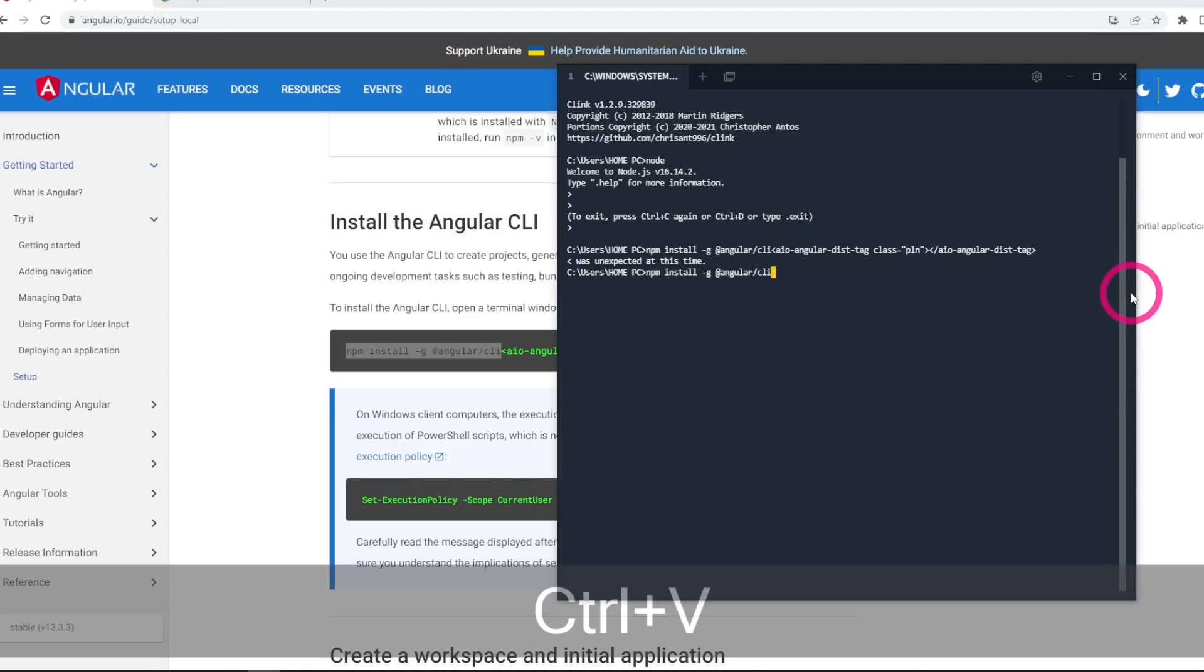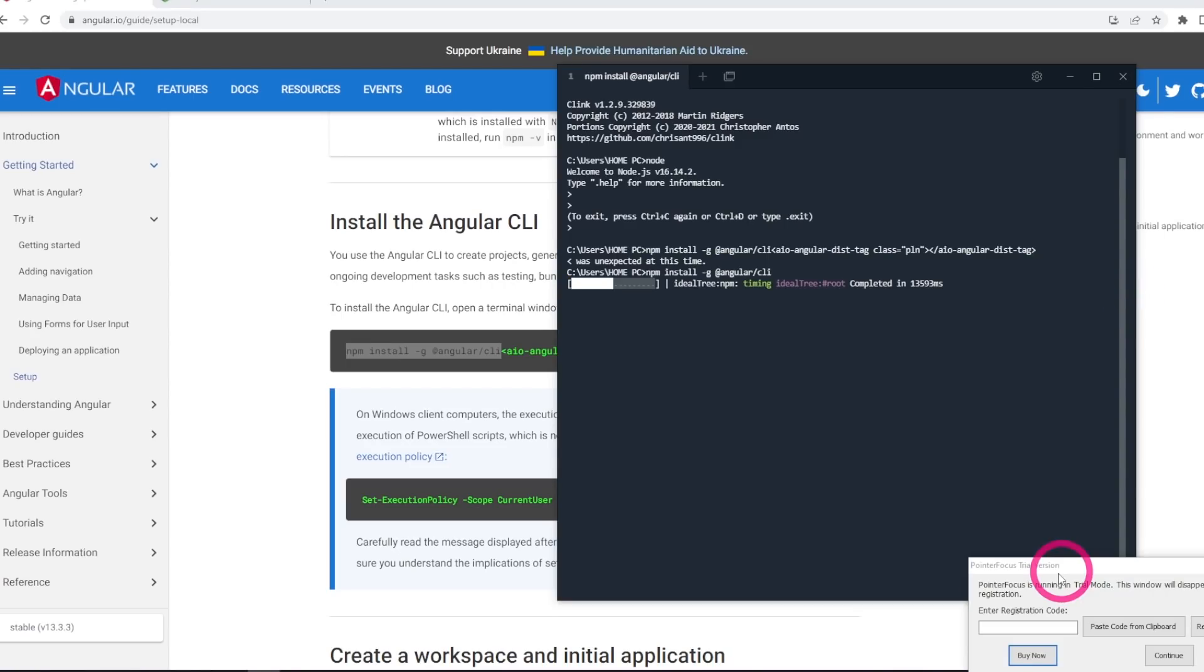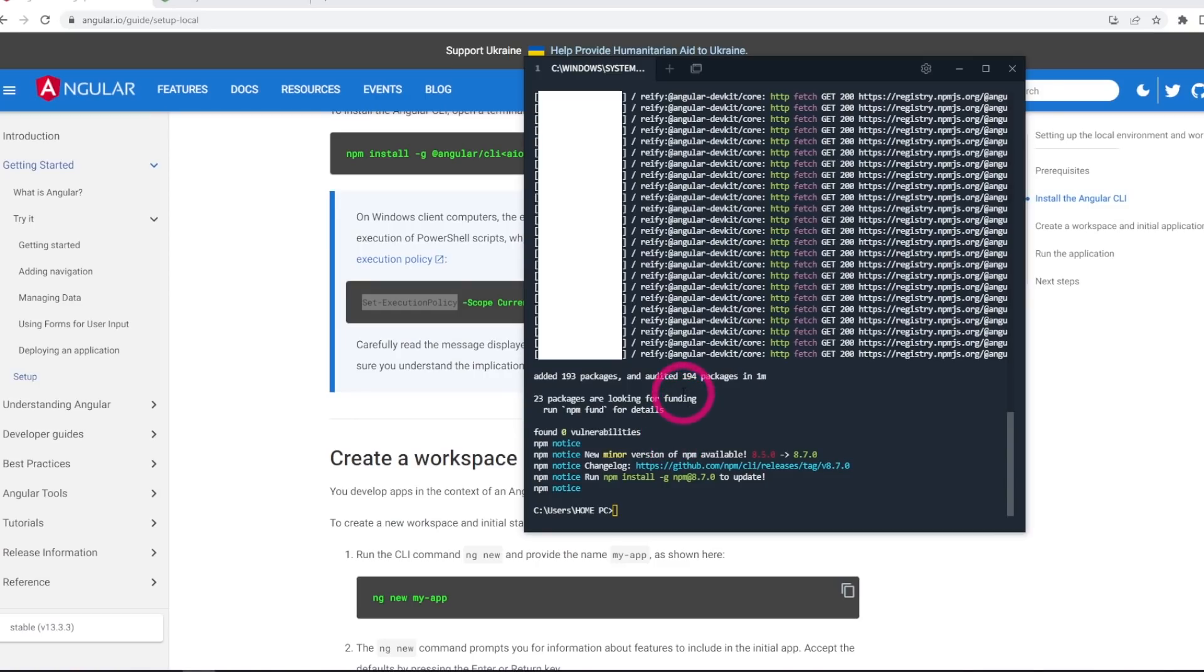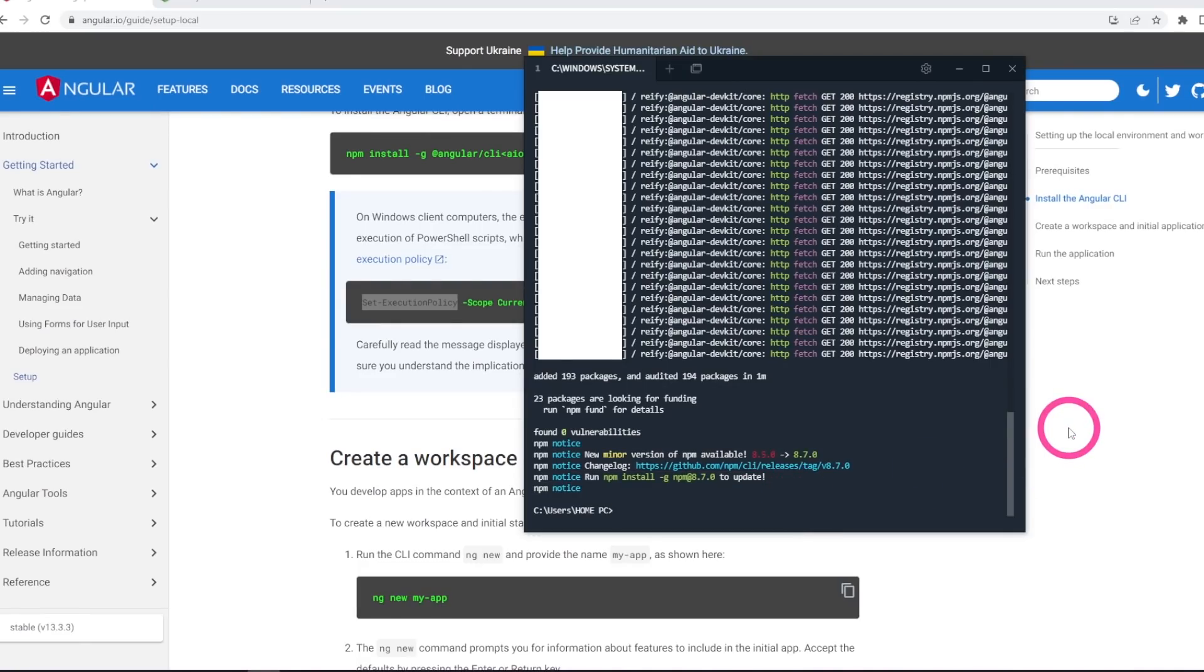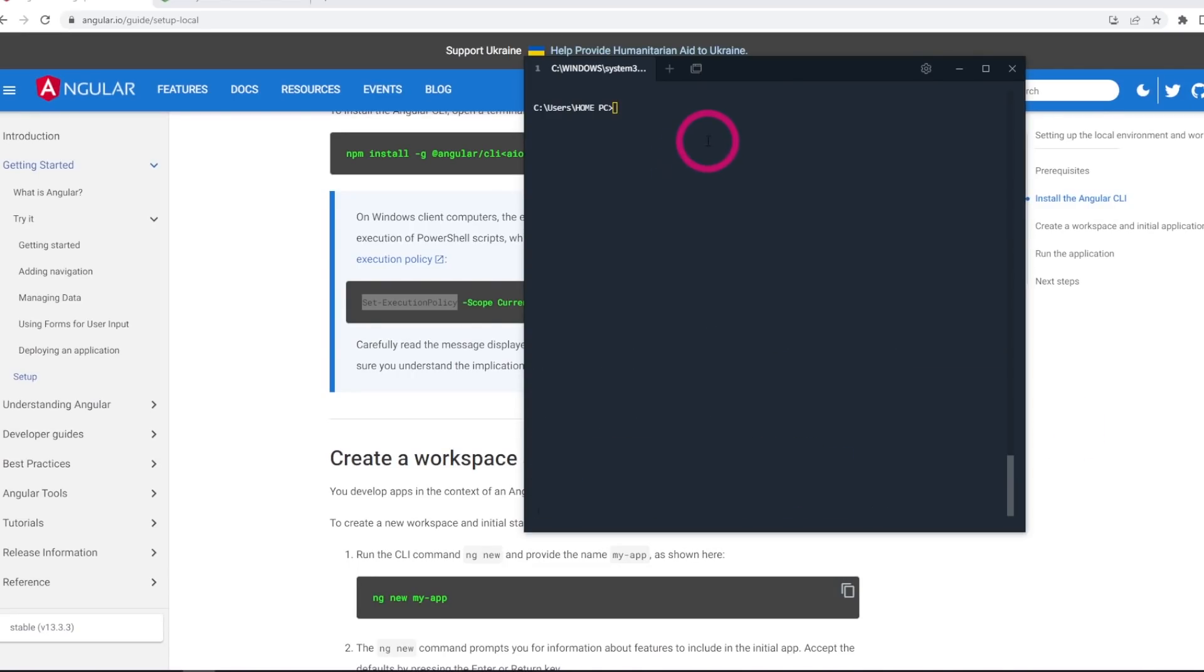I'm gonna pause the video and resume when it's completed. If I encounter any errors, I will show you so that in case you see those errors, you can also know how to fix it. Now that Angular CLI has installed, I see that it's prompting me to update my npm. Because this is a fresh installation, I'm gonna do that, so I'm gonna do npm install. Because everything is from scratch, I might as well just have the latest one.